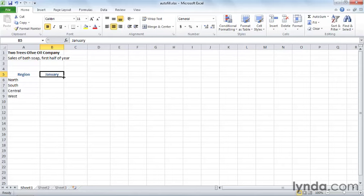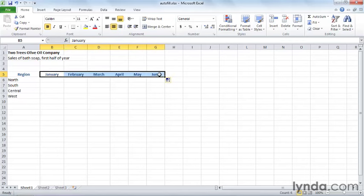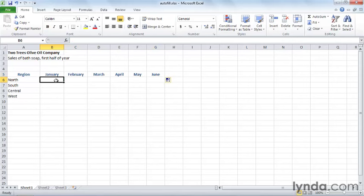When you get that, and it has to be that, it can't be another mouse pointer, drag to the right and look what happens. It fills in the months for you. Well, that's pretty cool and there's a few other things we could do.